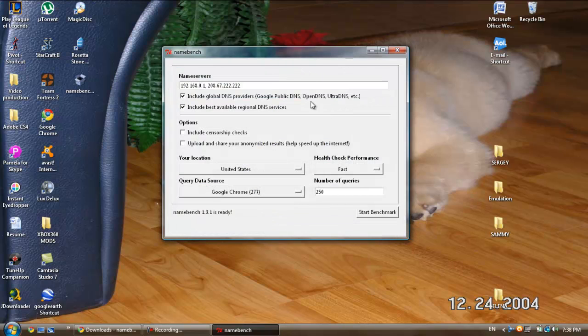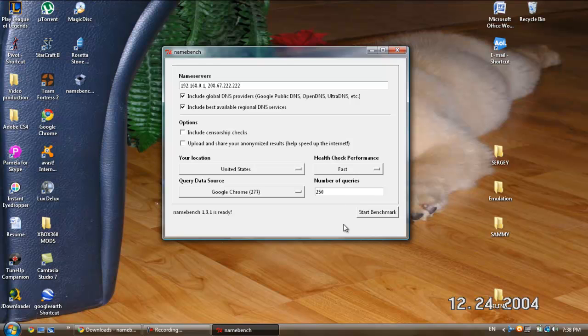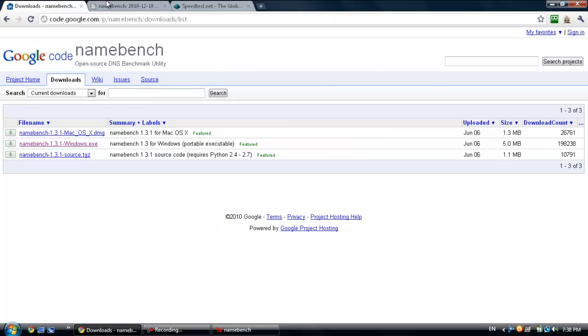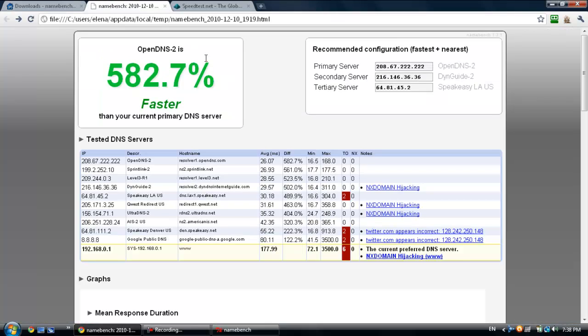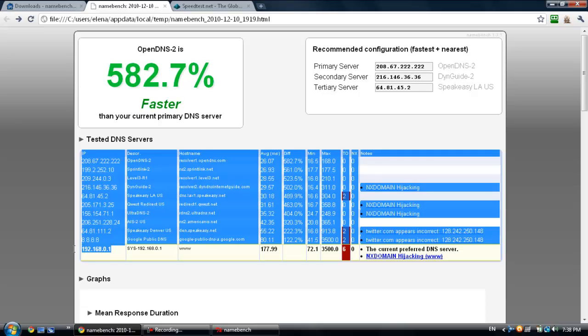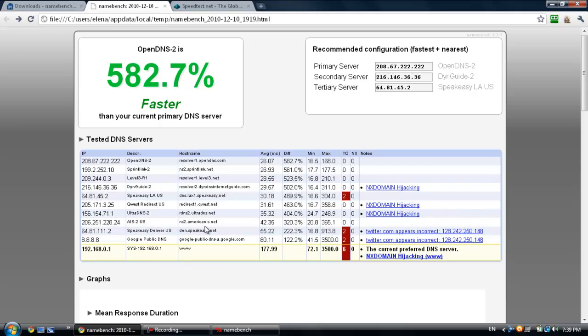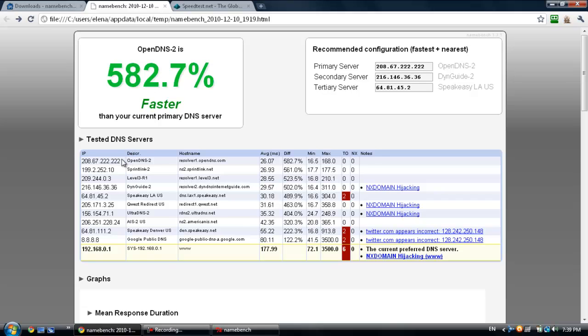Now you're just going to hit start benchmark and wait for the results. Once the results are up, it'll open a new web page that should look like this. As you can see, my DNS server I have from Time Warner Cable is the slowest out of all the ones they found. The fastest one is an OpenDNS and it's 582 percent faster. The DNS server IP is right here and you can just transfer it and switch it with your primary DNS server like so.